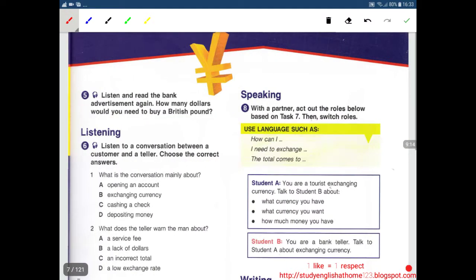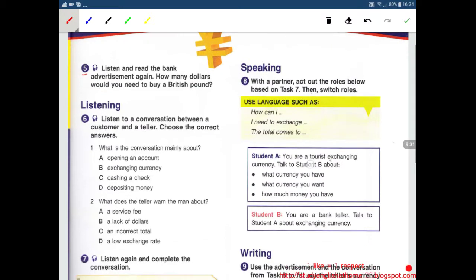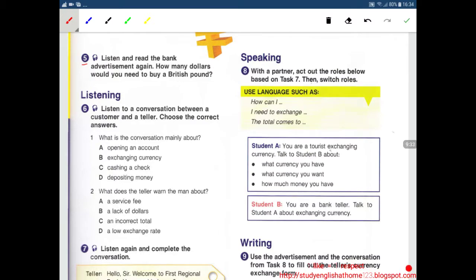Next, Number 5. Read the bank advertisement again. How many dollars would you need to buy a British pound? We will listen. Book 1, Banking Basics, Unit 1: Money, Exercise 5, Page 5.